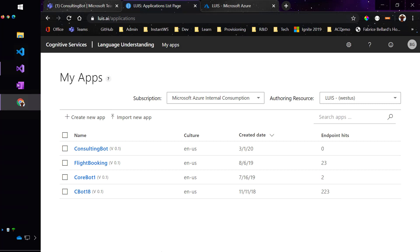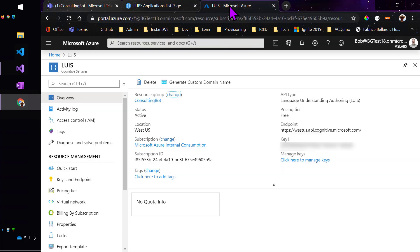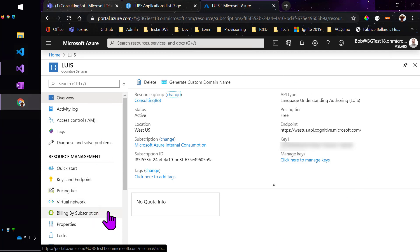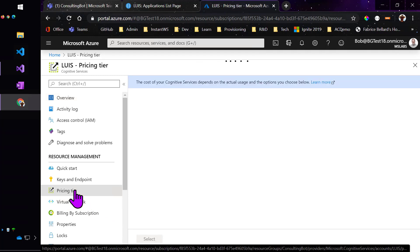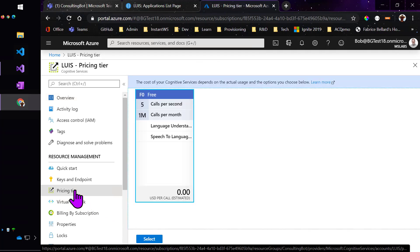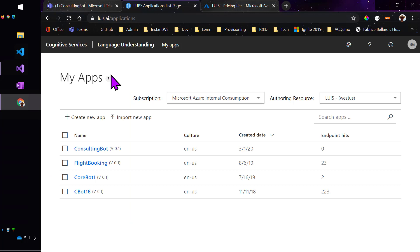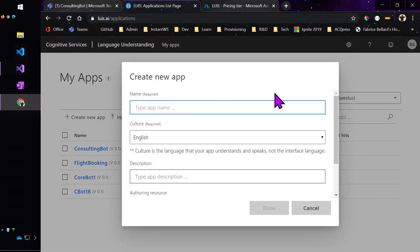You're going to want to start by navigating to LUIS.AI and logging in with an account that has Azure admin permissions. I've gone in and selected my Azure subscription and what's called an authoring resource, which is the location of the LUIS instance where I'm going to put my application model. You create this right inside of the Azure portal, and it actually gives you a lot more control. Notice that the pricing is still pretty good. I can get five calls a second and a million calls a month for free.